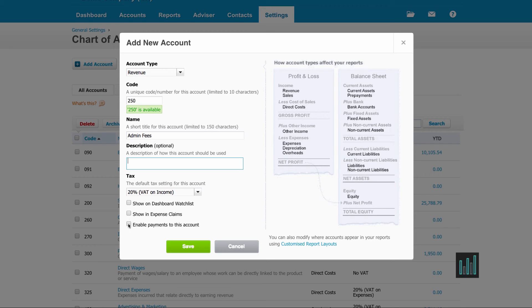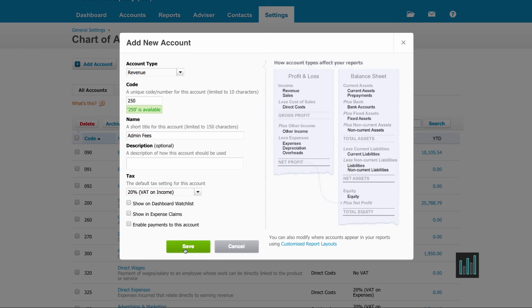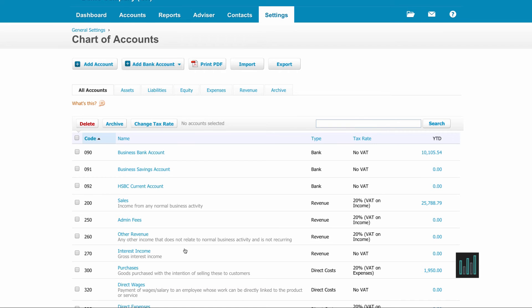And then the third one is to enable payments to this account as opposed to a bank account. So I'm not going to tick any of those and save this account.